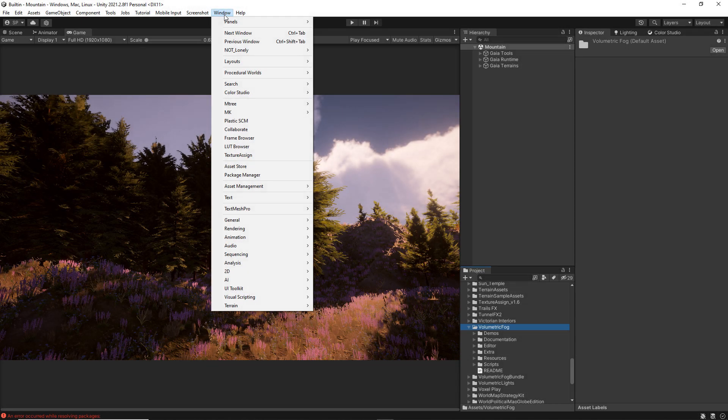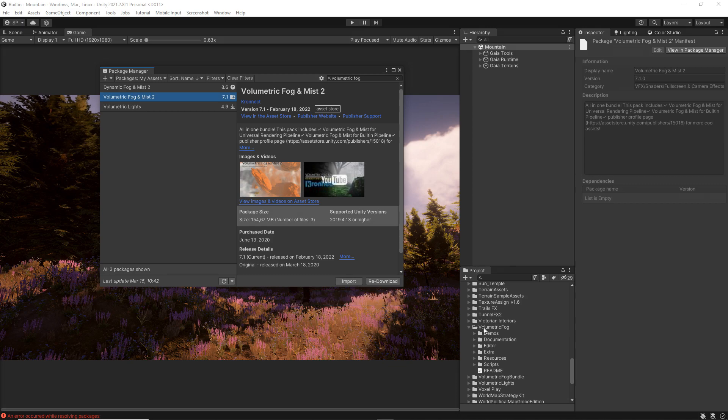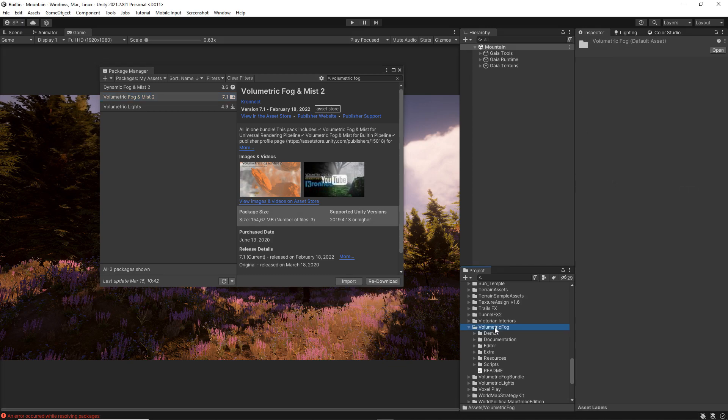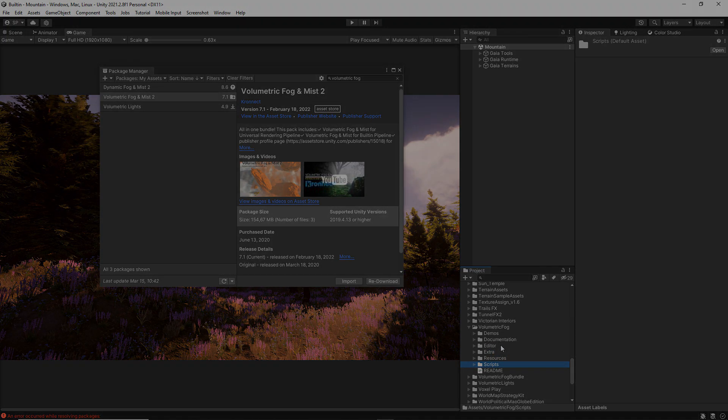The first step is to import Volumetric Fog Mist into your project if you haven't already done it. Once you finish importing the package, a new folder will be created with the name of the asset, where all the resources will be located.